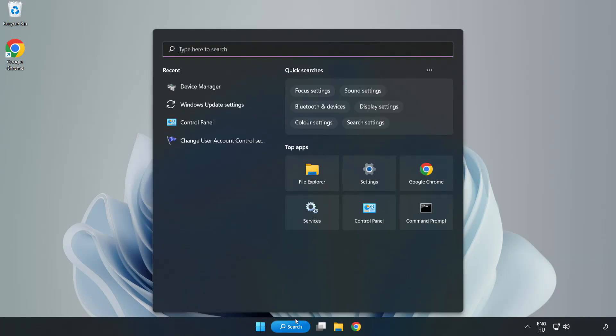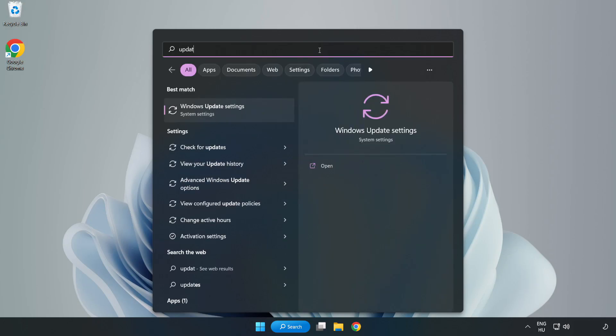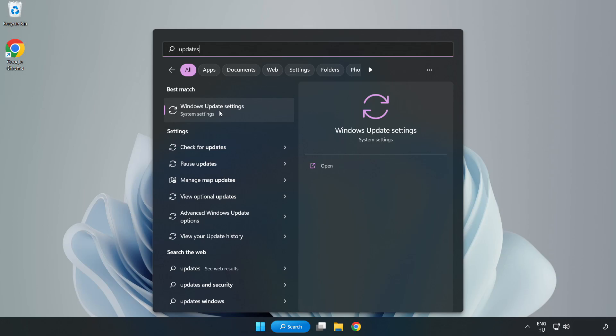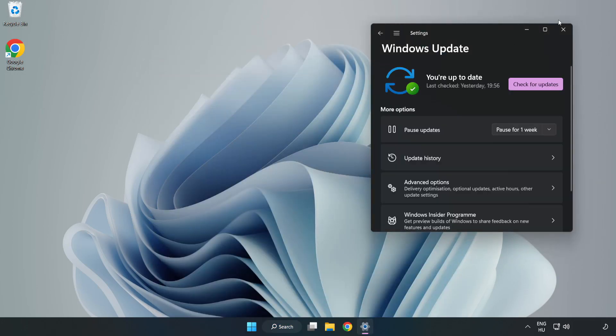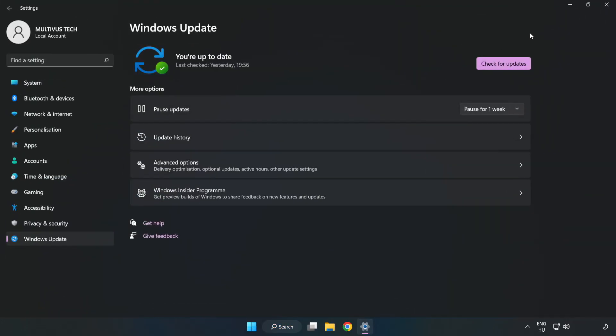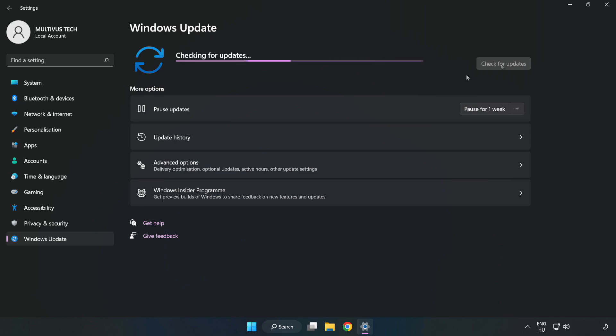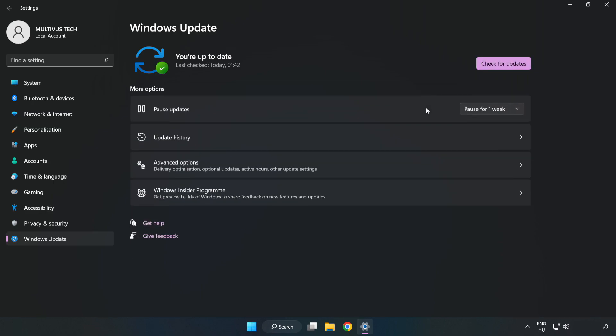Click search bar and type update. Click windows update settings. Click check for updates. After completed, click close.